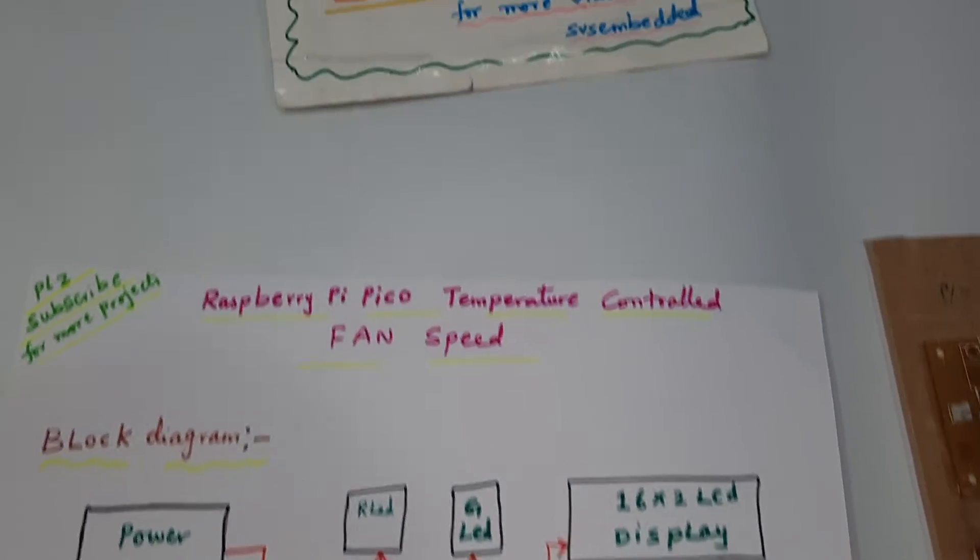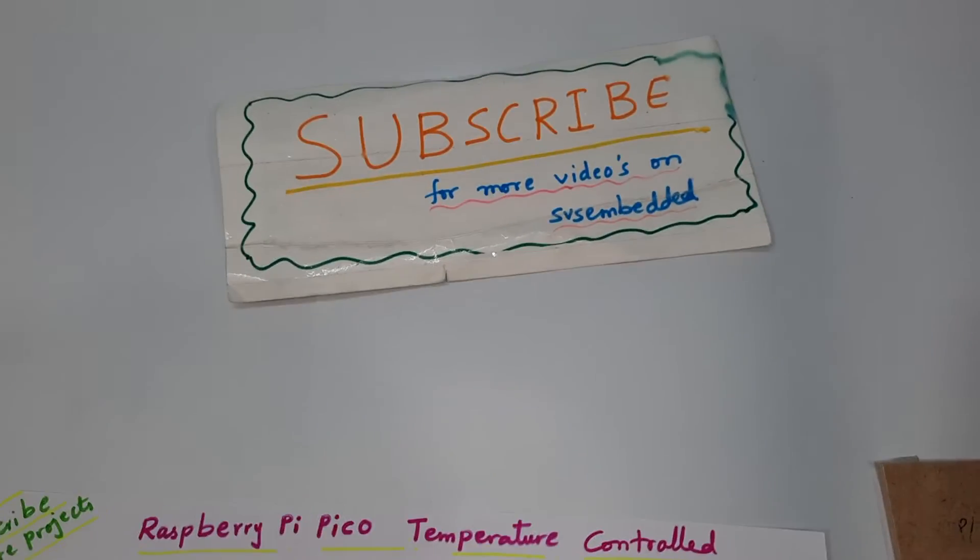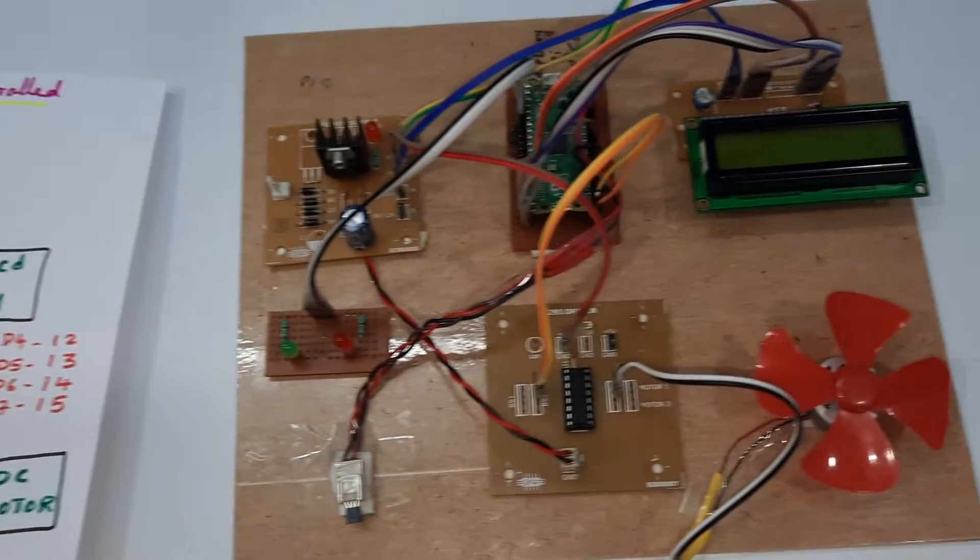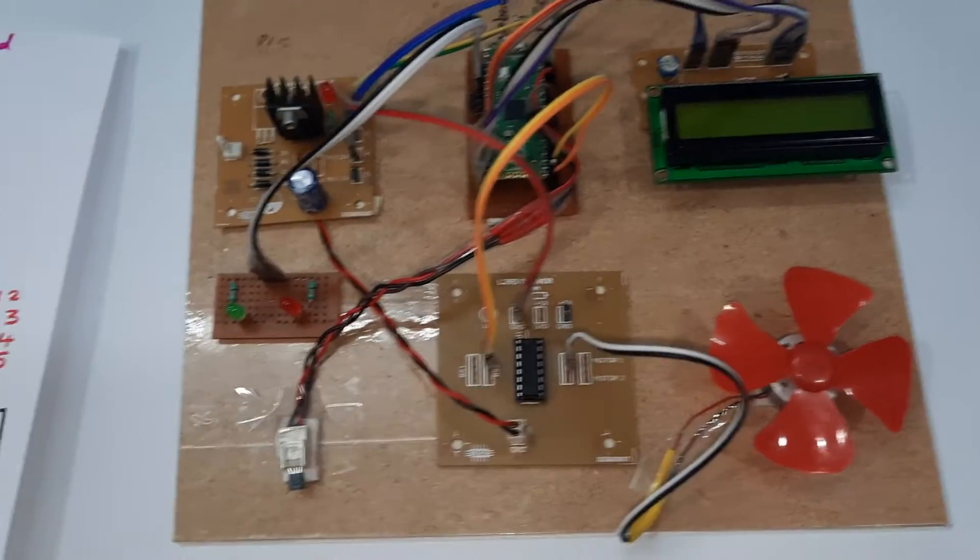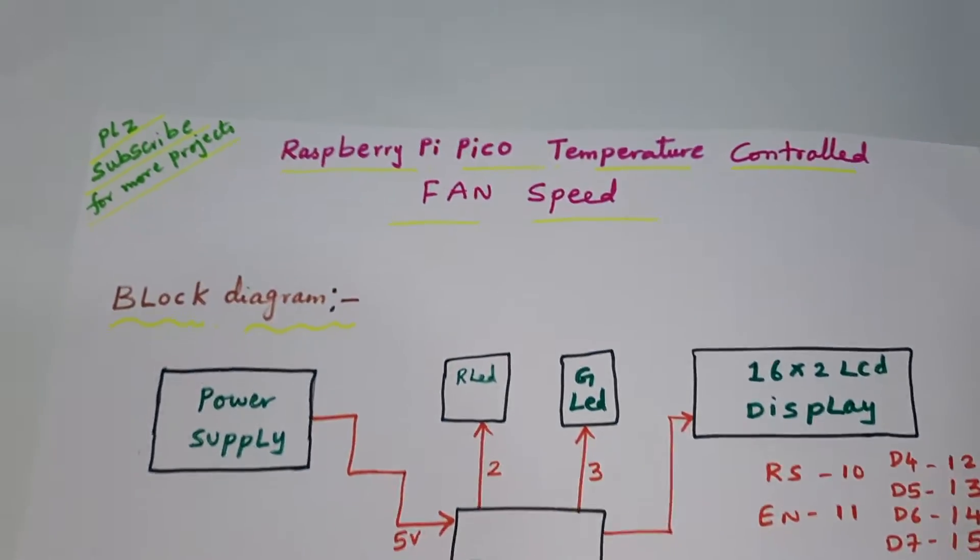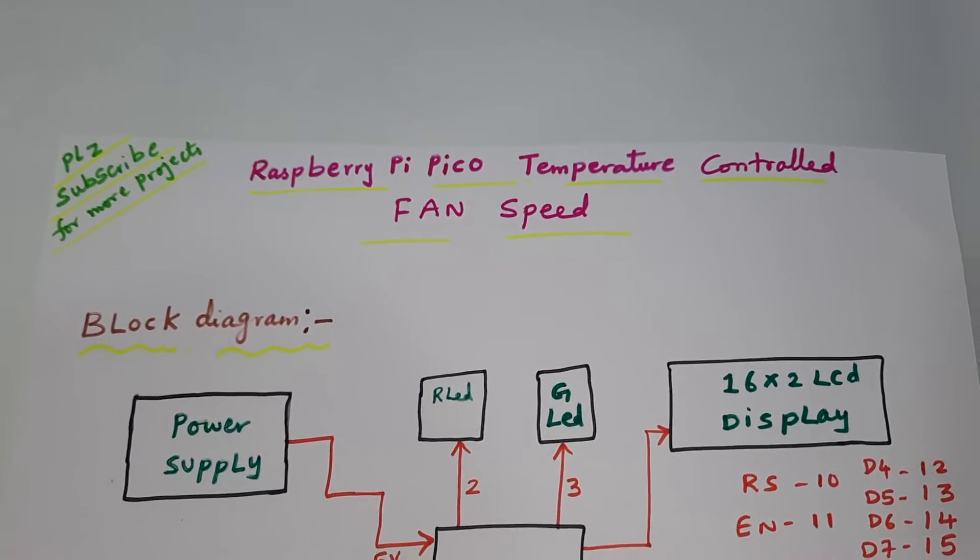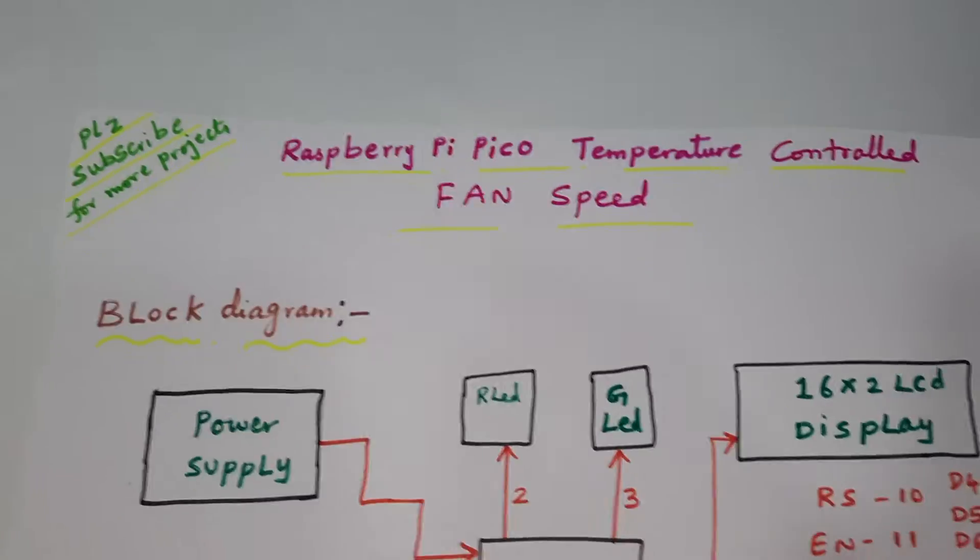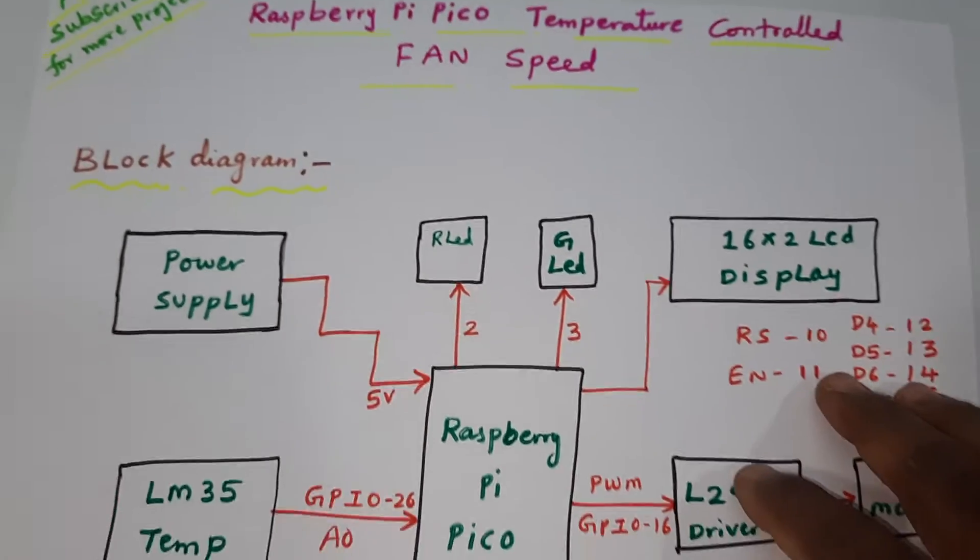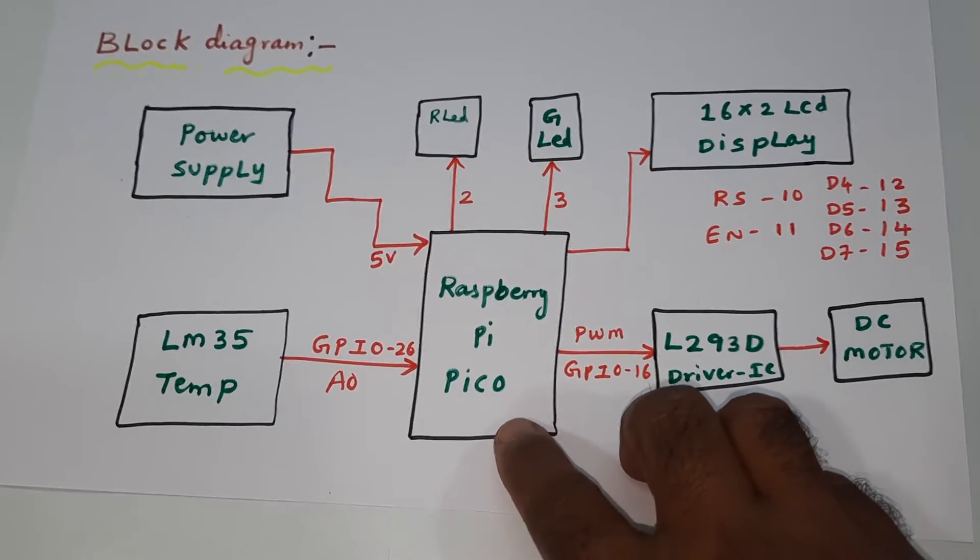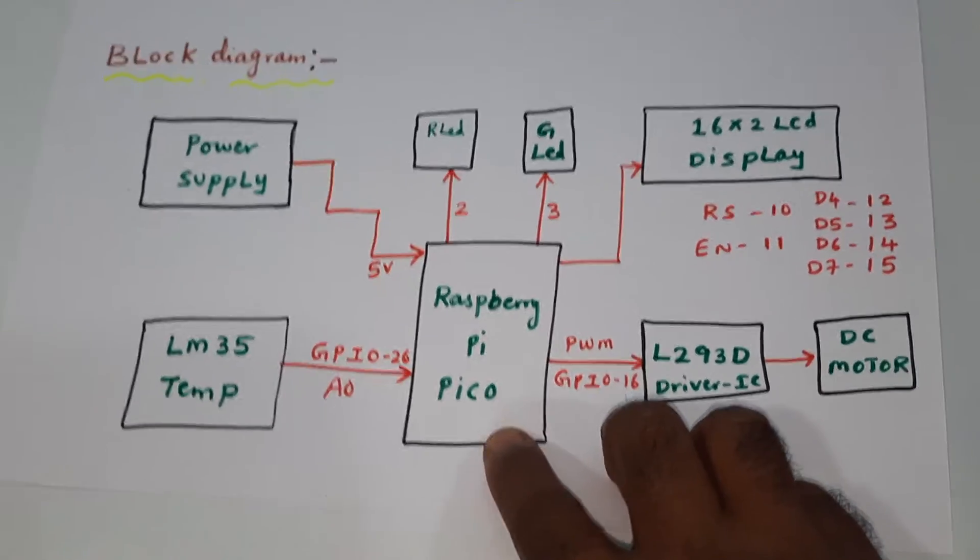Hi, we are from SVS Embedded. The project title name is Raspberry Pi Pico based temperature controlled fan speed. Here we are using Raspberry Pi Pico.